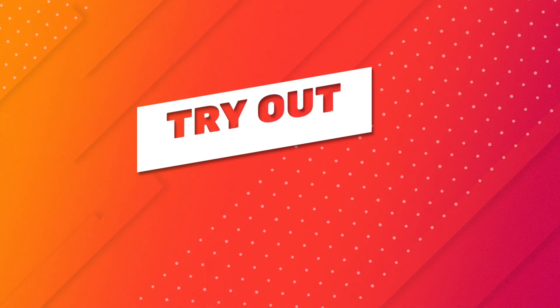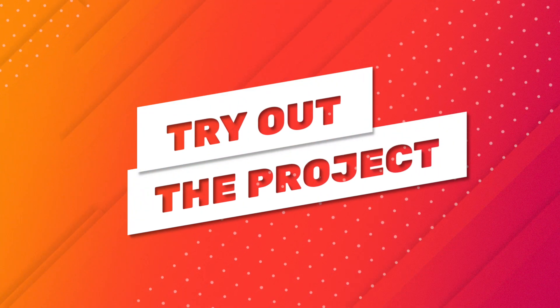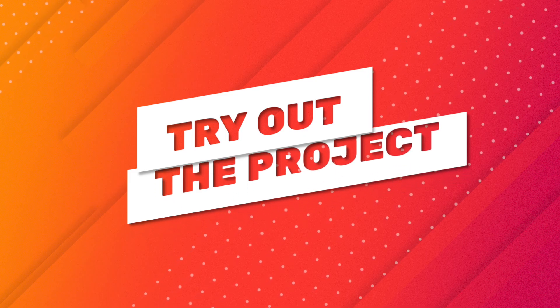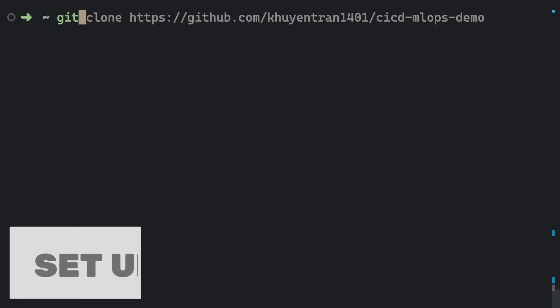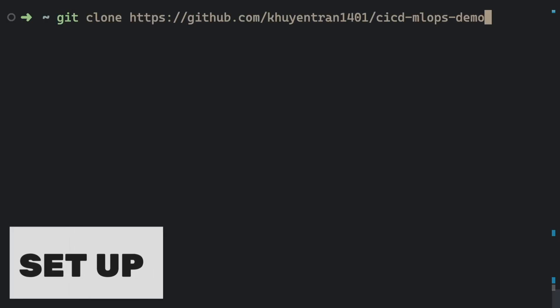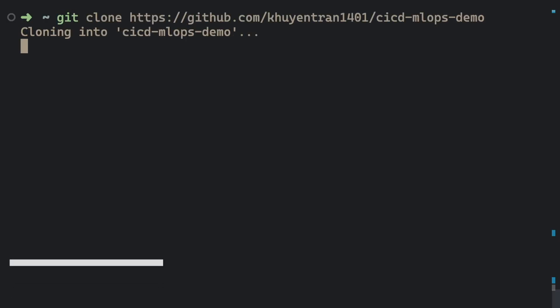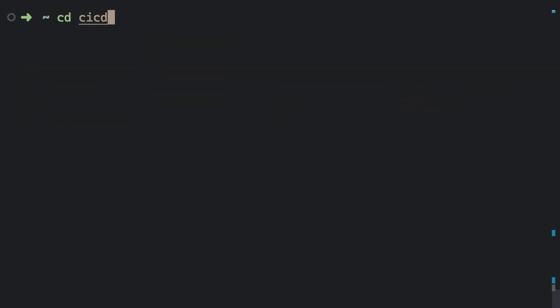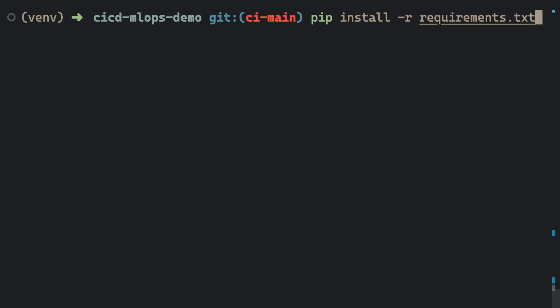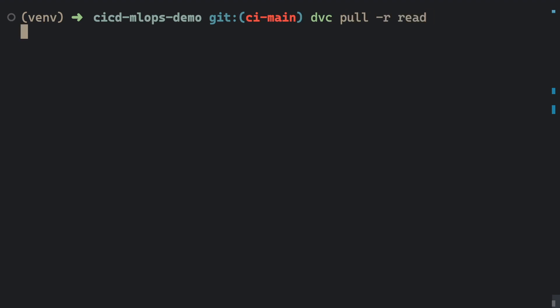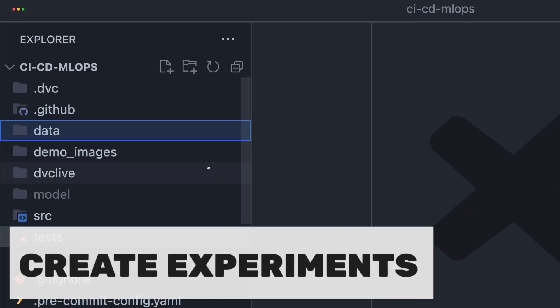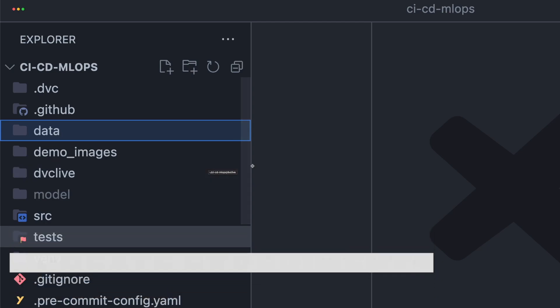That's it! Now let's try out this project and see if it works as we expected. To try out this project, first start with cloning the repository to your local machine. Next, go to the project directory, install all dependencies from the file requirements.txt, and pull data from the remote storage called read.